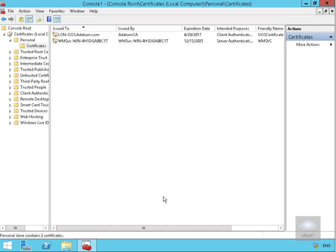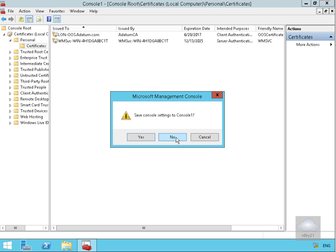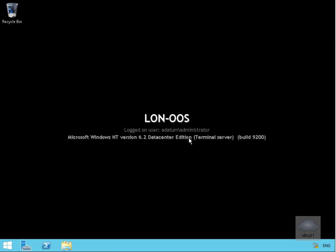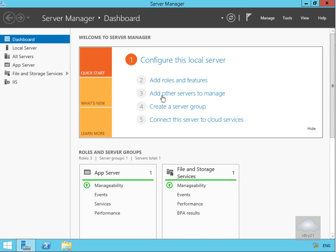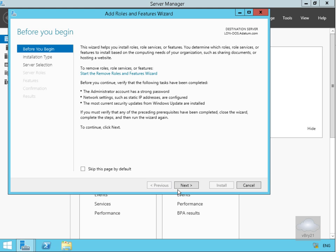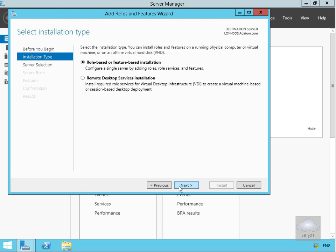Now we've set the certificate, so we'll close down the console. The next thing we need to do on our Office Online Server is install some prerequisites. We're going to do that through Server Manager by adding roles and features. We'll select Add Roles and Features, which brings us into the wizard, so we'll select Next. We'll go for Role-based or Feature-based installation and select Next.